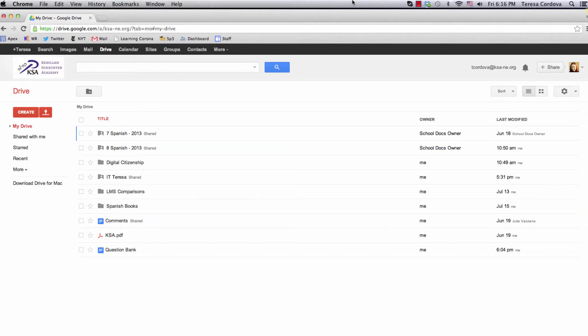Hi! For those of you who like to use question banks to create your quizzes and tests, here's how to do so. First, in Google Docs, create a question bank.